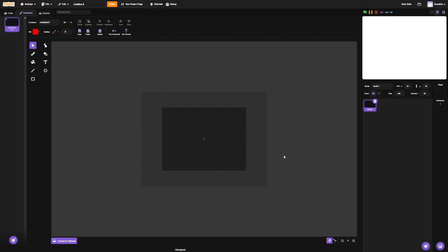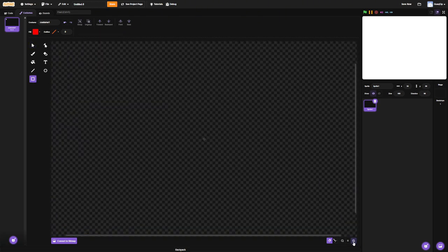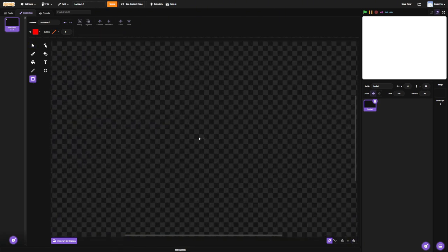Hi guys, so we're going to do clone detecting other clones. What we need to do is, first of all, create a costume. I'm just going to use a red block. That's going to be my clone.